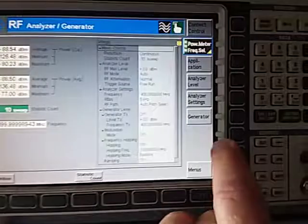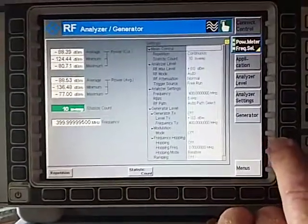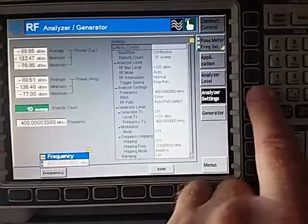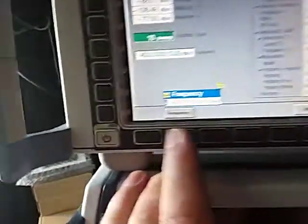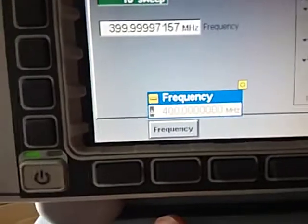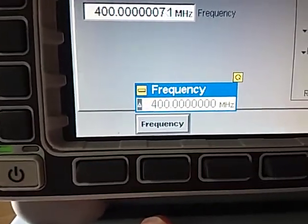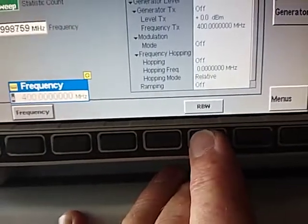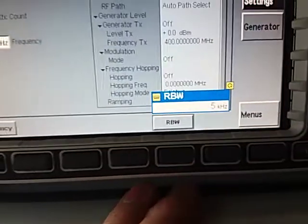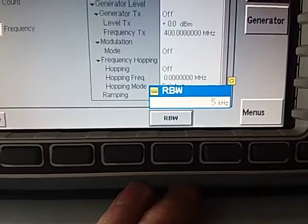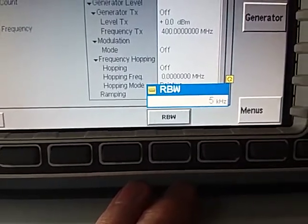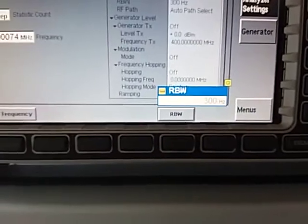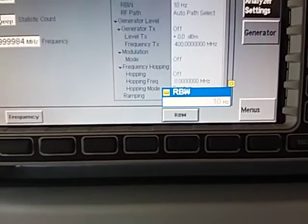We need to make sure the frequency is correct for both analyser and generator. In the analyser settings, go down to Frequency and set it to 400 MHz. Bandwidth is also important — make sure it's not too wide so the reading is accurate. Since we're putting out essentially a carrier wave with no modulation, we can bring it right down to 10 Hz.